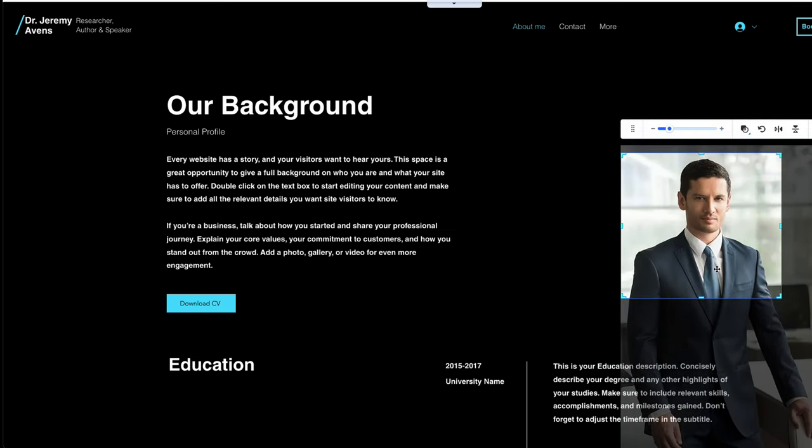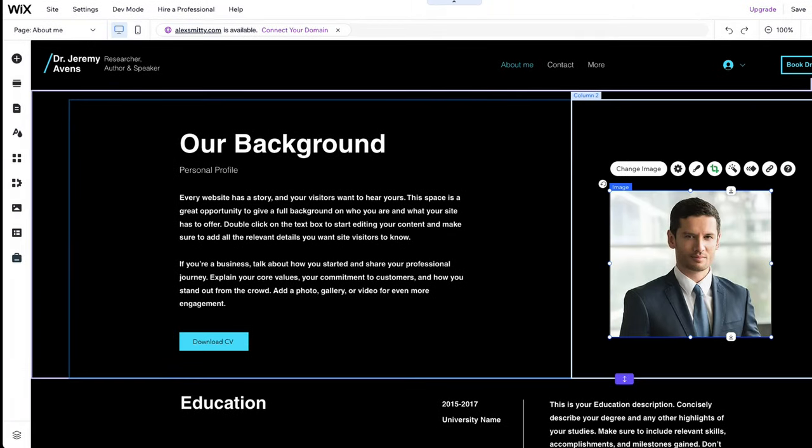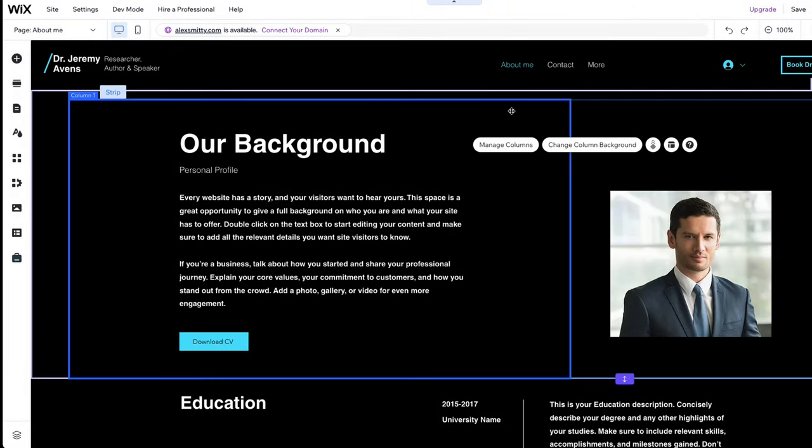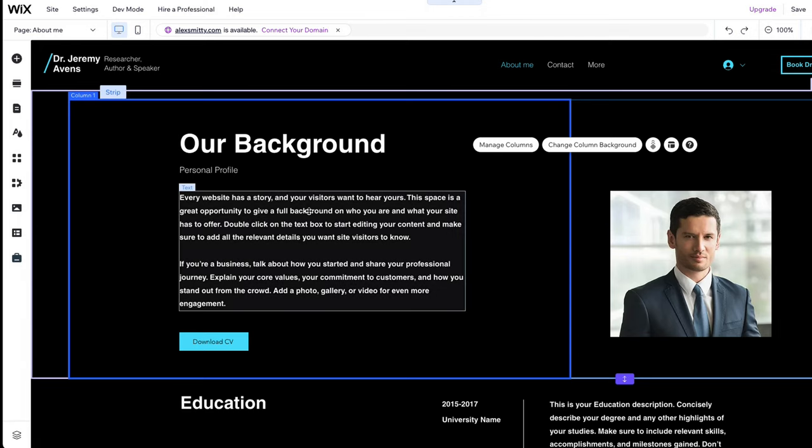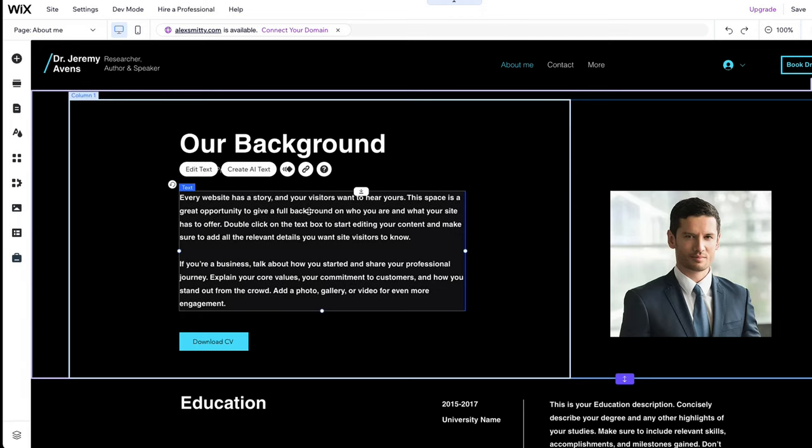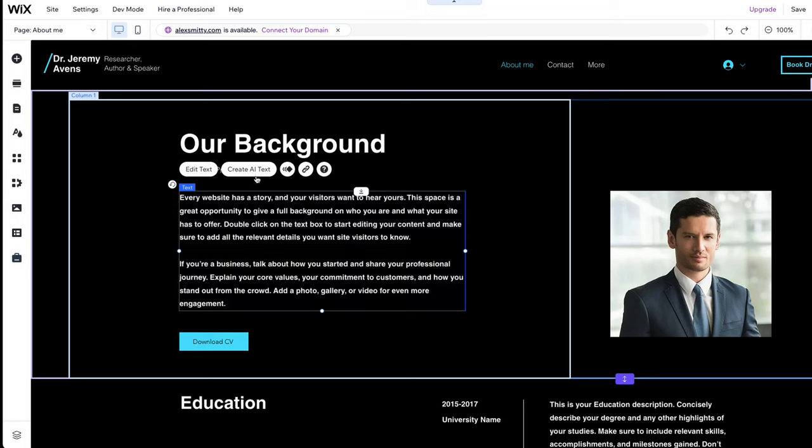The brand new AI Text Generator feature makes it much faster to write content for your website. Here's how it works. To open the AI Text Creator, first click on any text on your website and then on Create AI Text.